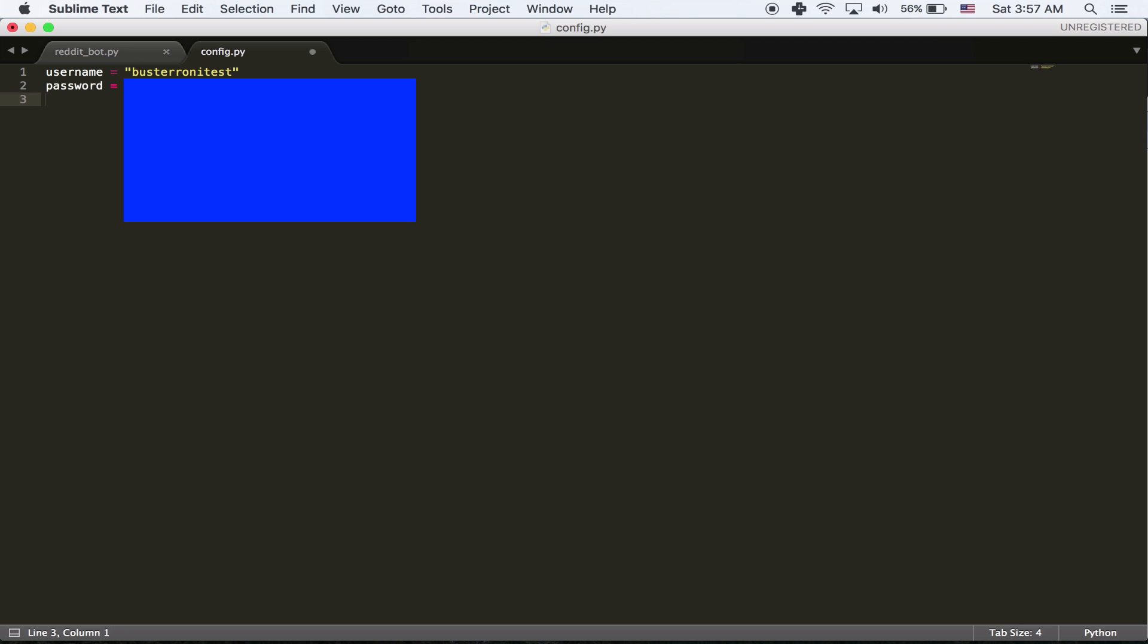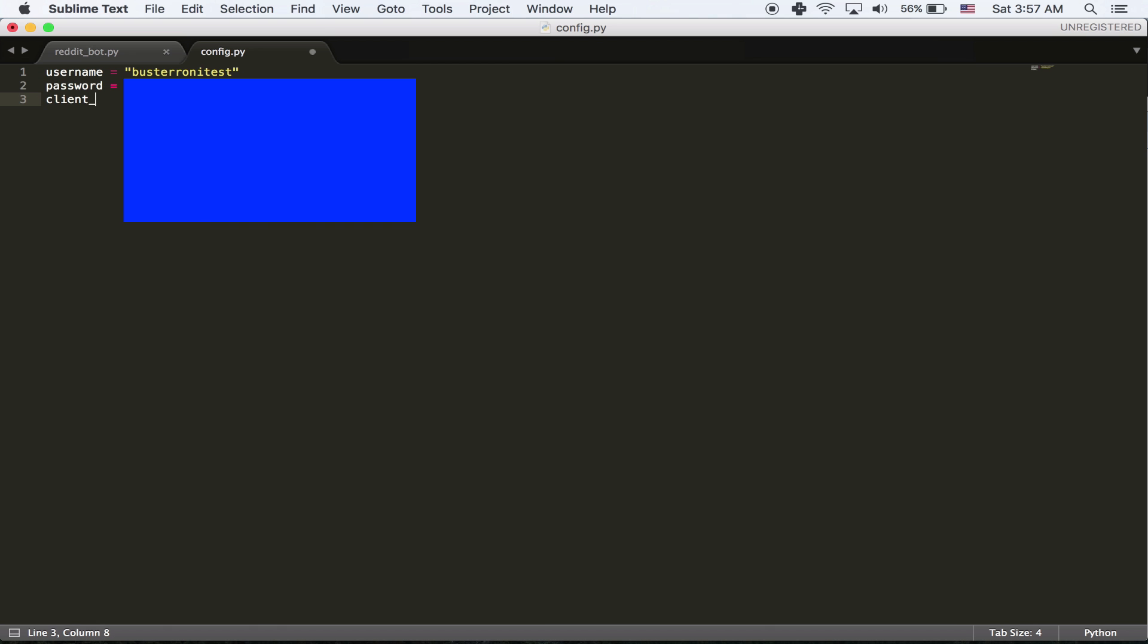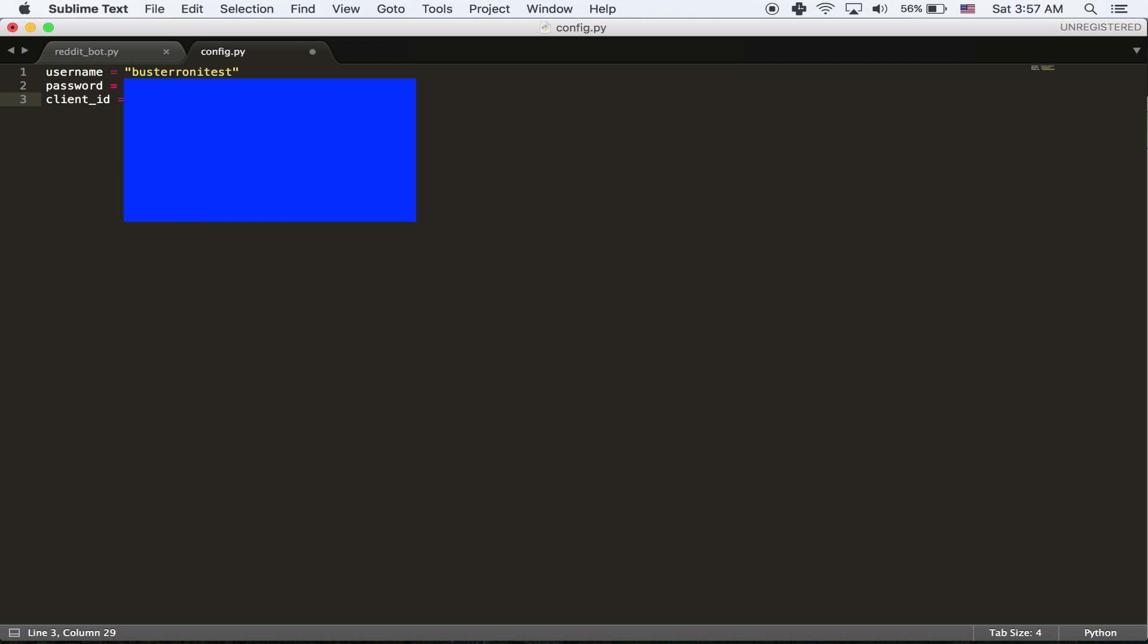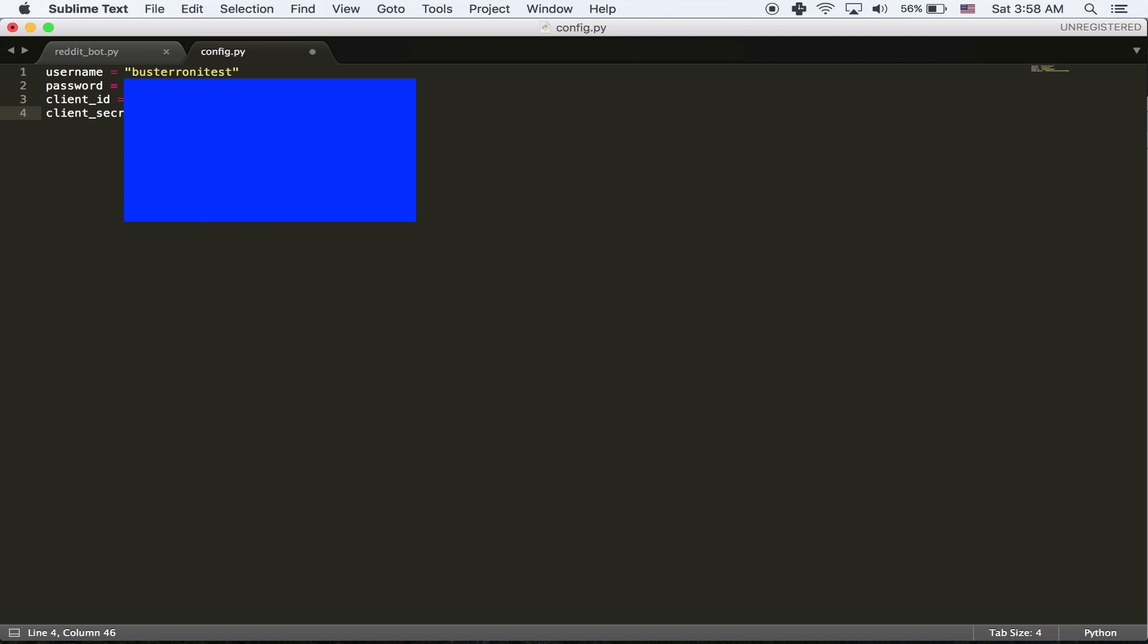Next one is client ID. And then that's going to be the thing right here. Client secret is the thing right here. And then user agent. And that's just going to... Actually, we'll do it in the other file.